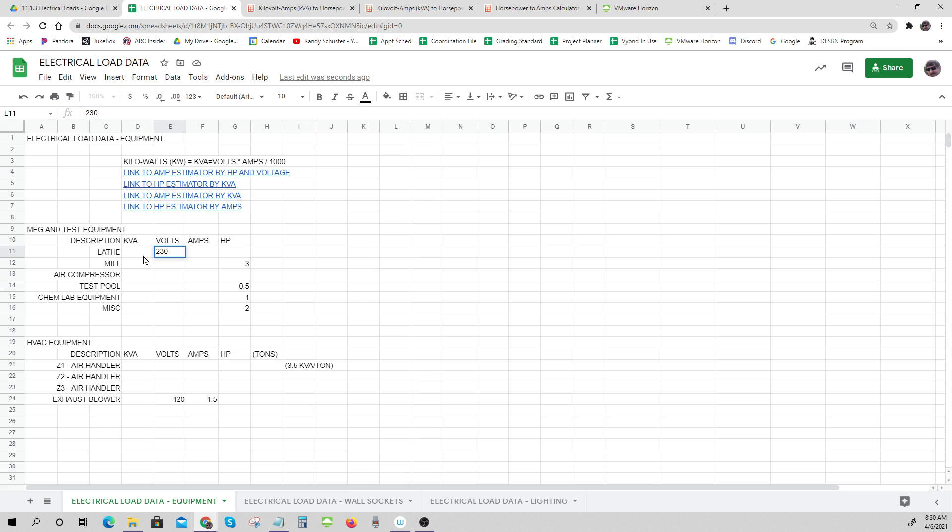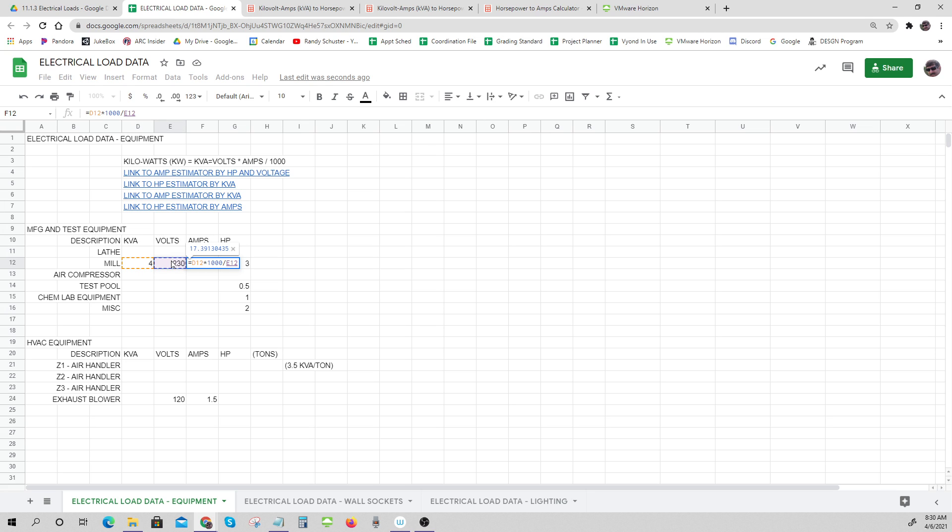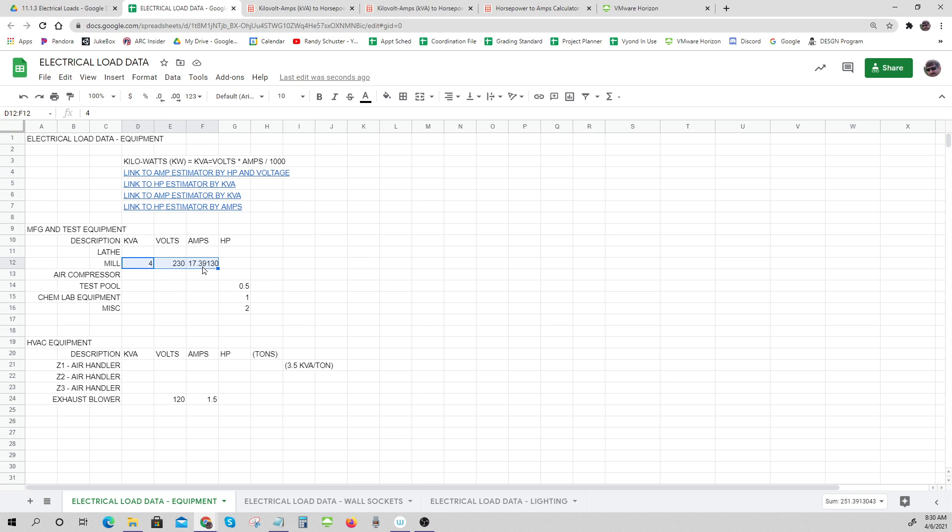That's on the mill: 230 volts, 4 kVA. So what is the amps? Amps equals kVA times a thousand divided by volts, equals kVA times 1000 divided by the volts - 17 amps. And then I could go back and get my power off of that. So that's how you're going to do it. There's all your formulas and everything up here.